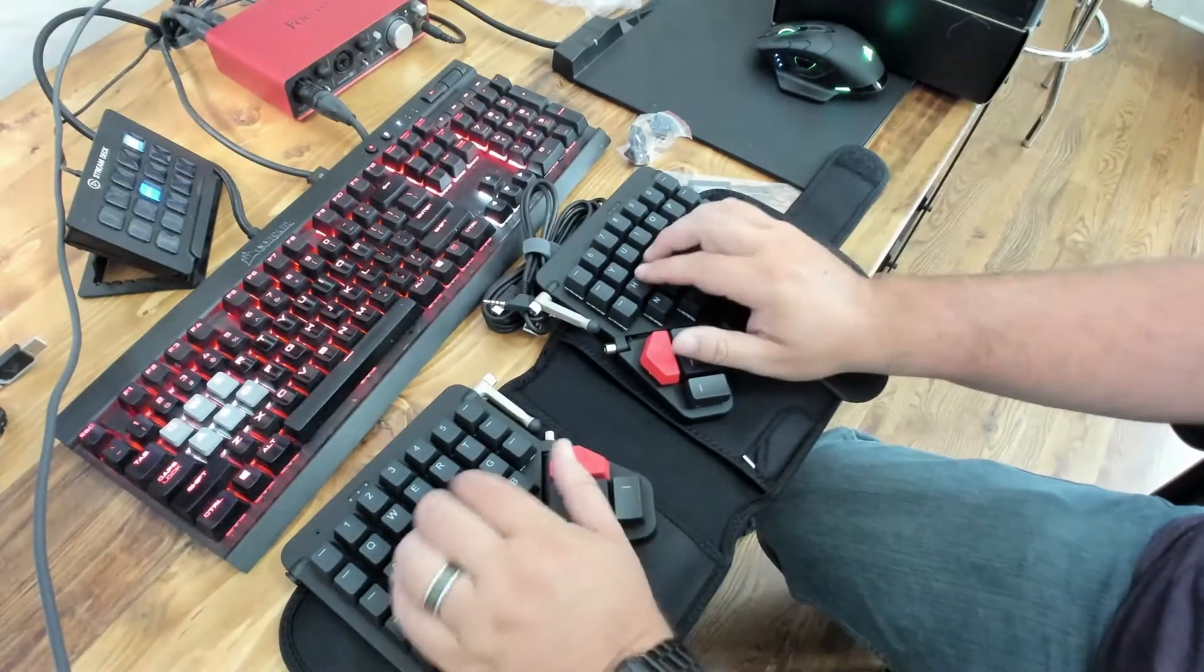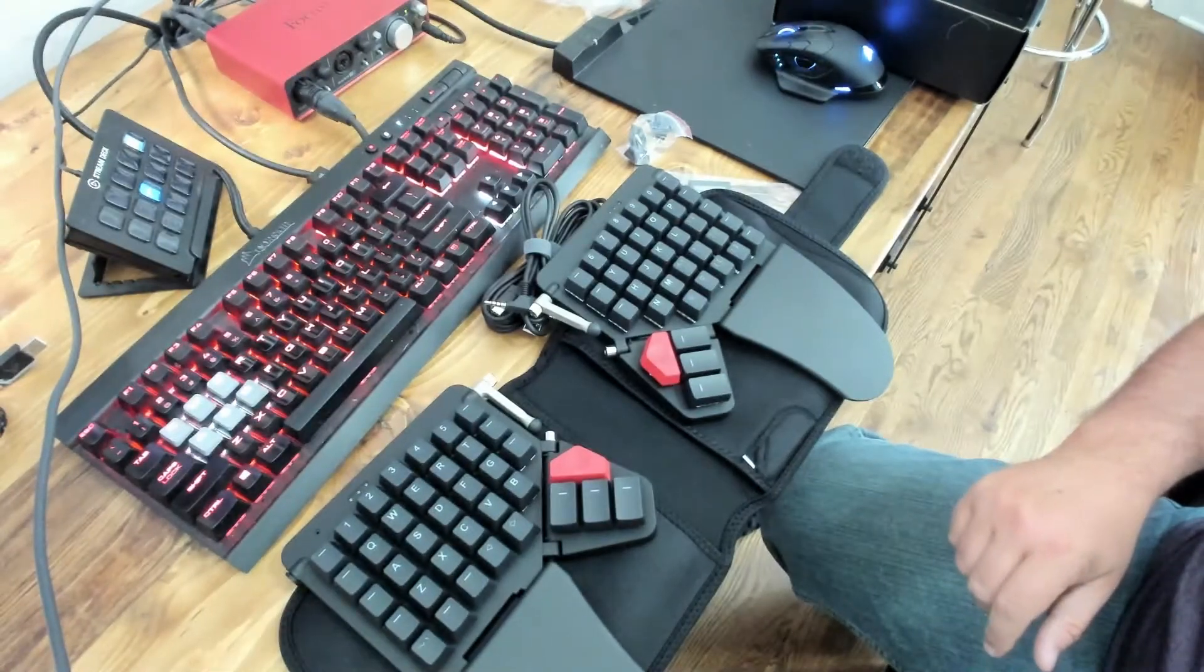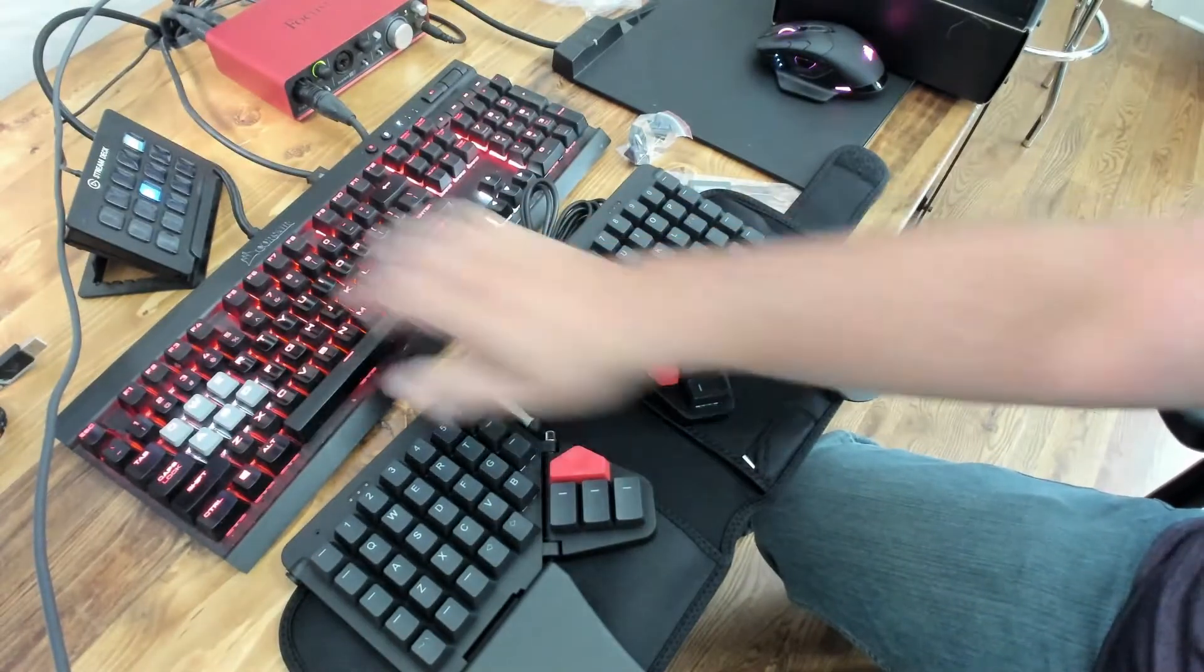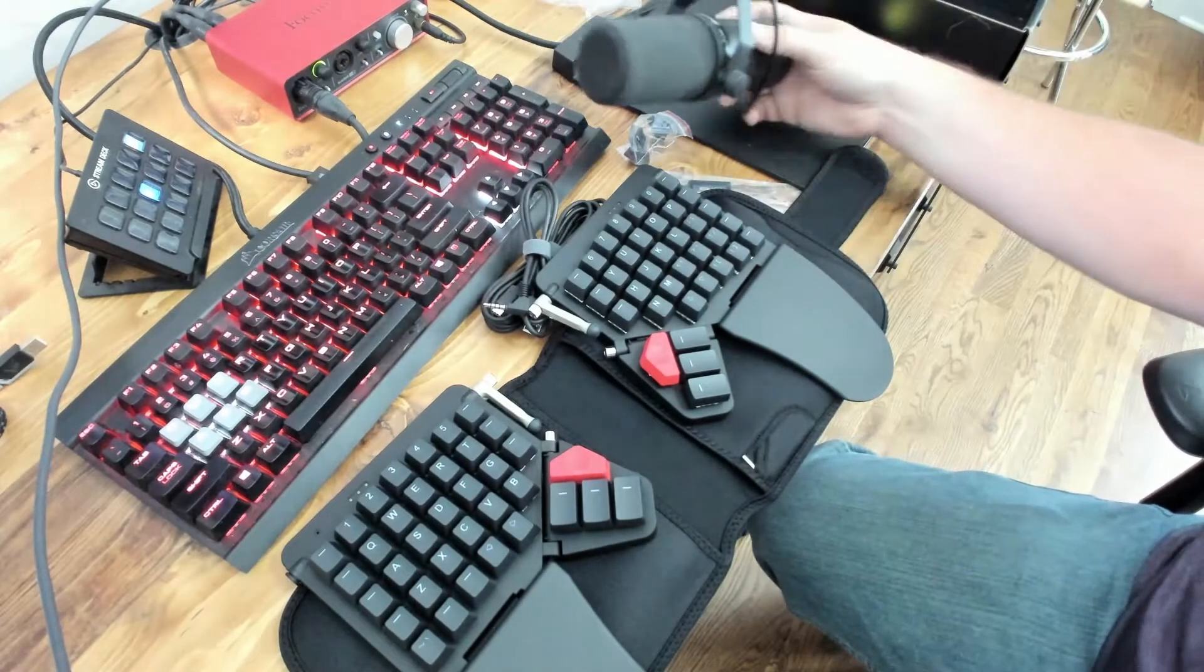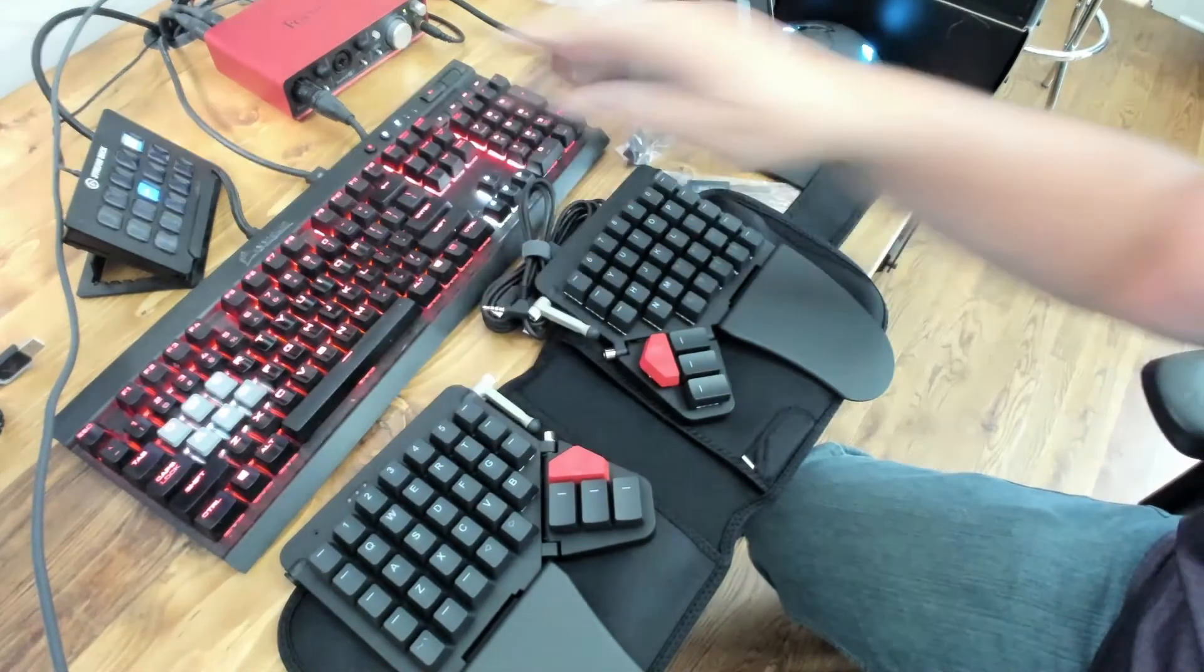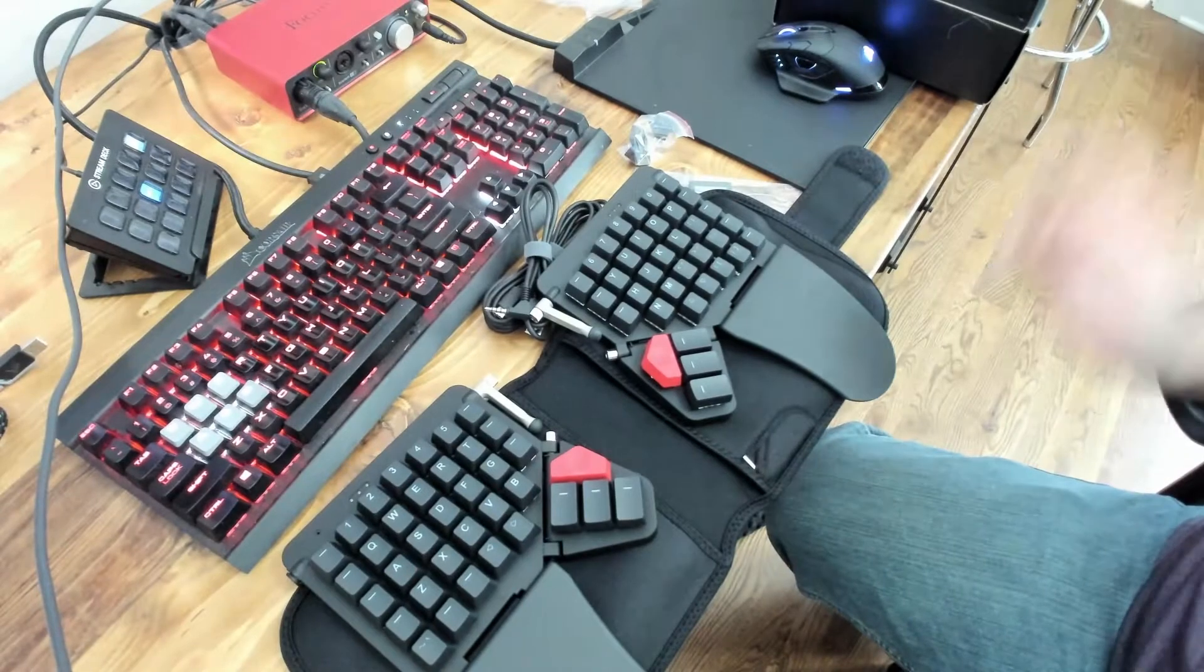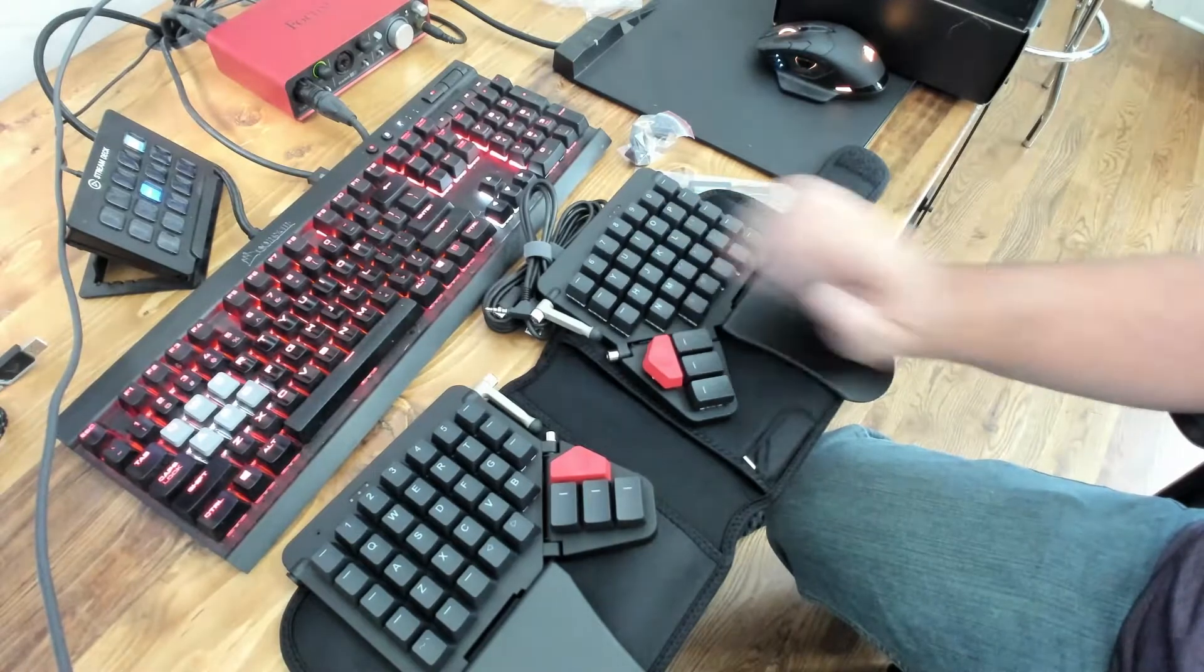Really nice. And I got Kailh Red switches is what I went with. These are Cherry Reds up here. Kailh Reds. Let me move the mic down, see if you can hear the difference. A little bit higher tone than the Cherry Reds, but a nice linear feel. It's going to be interesting to learn.